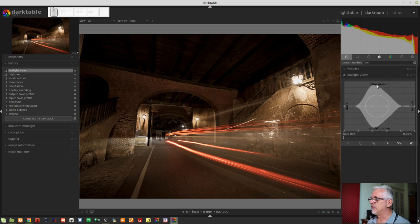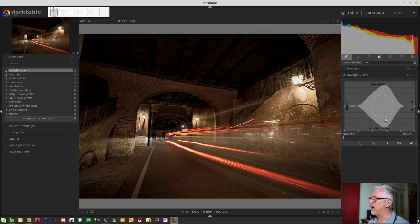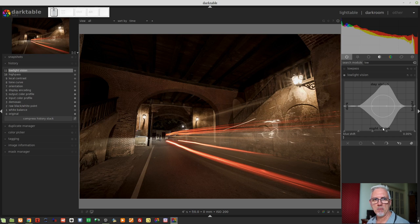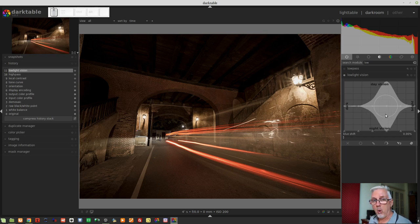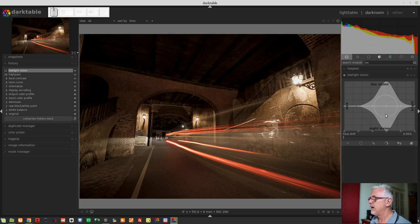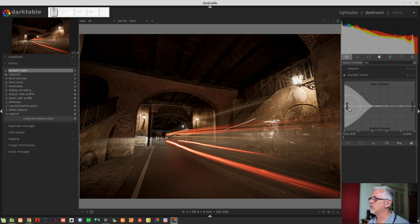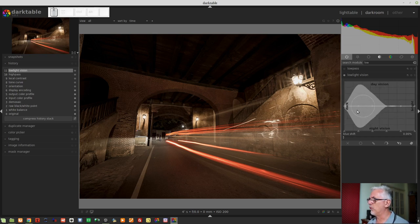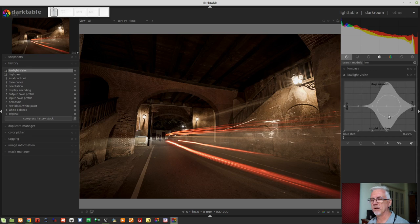We've got day vision at the top, and we've got night vision at the bottom. It really comes down to desaturation of color information, and we've got nodes at either end and four nodes in the middle.